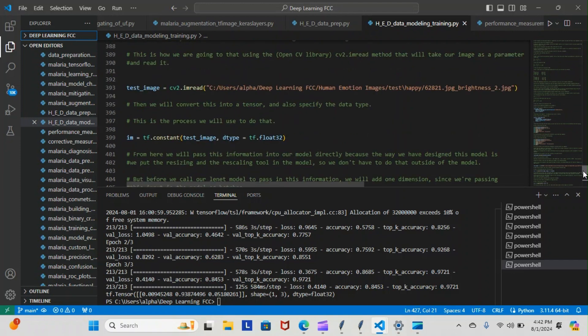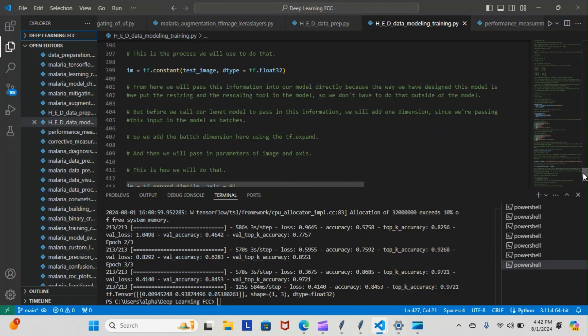If you remember, we hooked up the net model in such a way that we're going to pass our model through our net model, and the net model is actually going to do the resize and the rescaling for us. If you don't remember what we're talking about right now, it's okay. I'm not going to go over every detail of that, but that's exactly what we did.